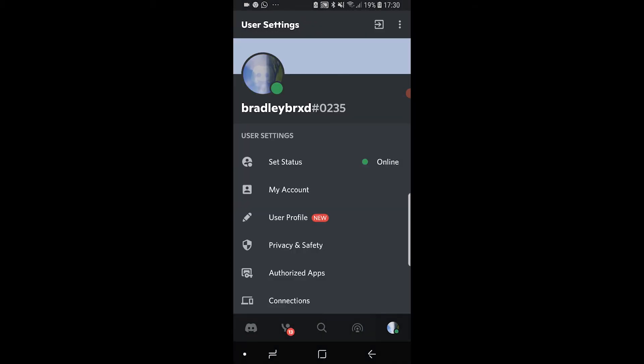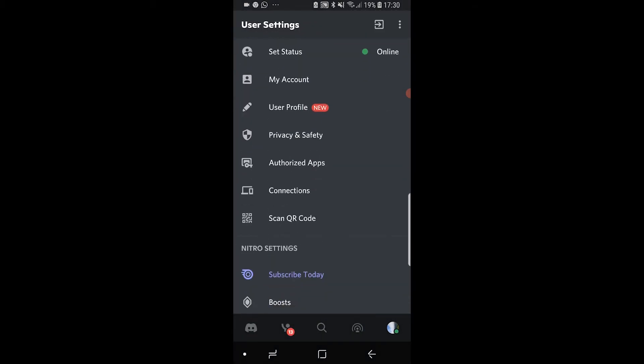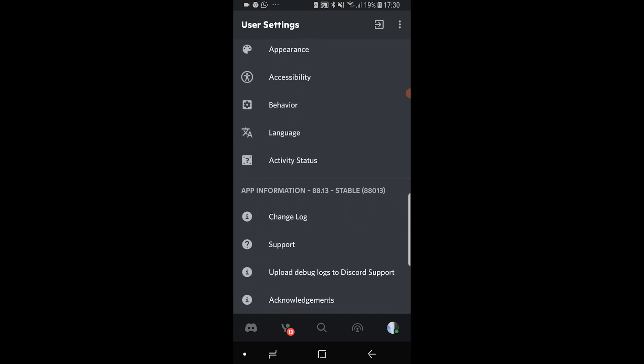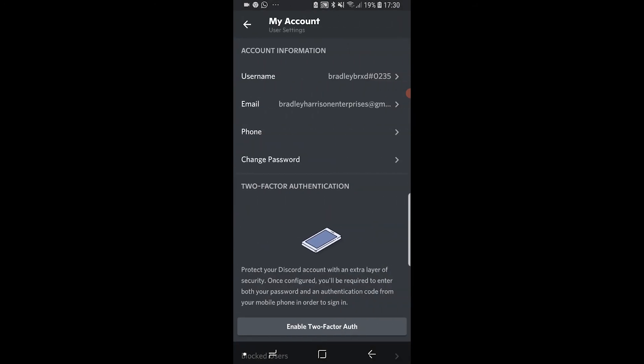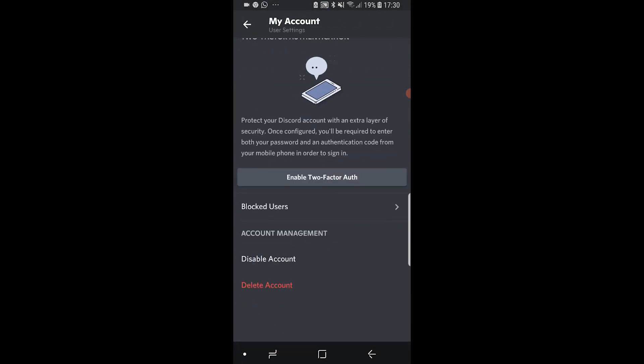Once you've taken yourself away from the owner, you can then go to your profile icon in the bottom right hand corner, then go to my account, scroll down, click on delete account, and you will be able to delete your account.